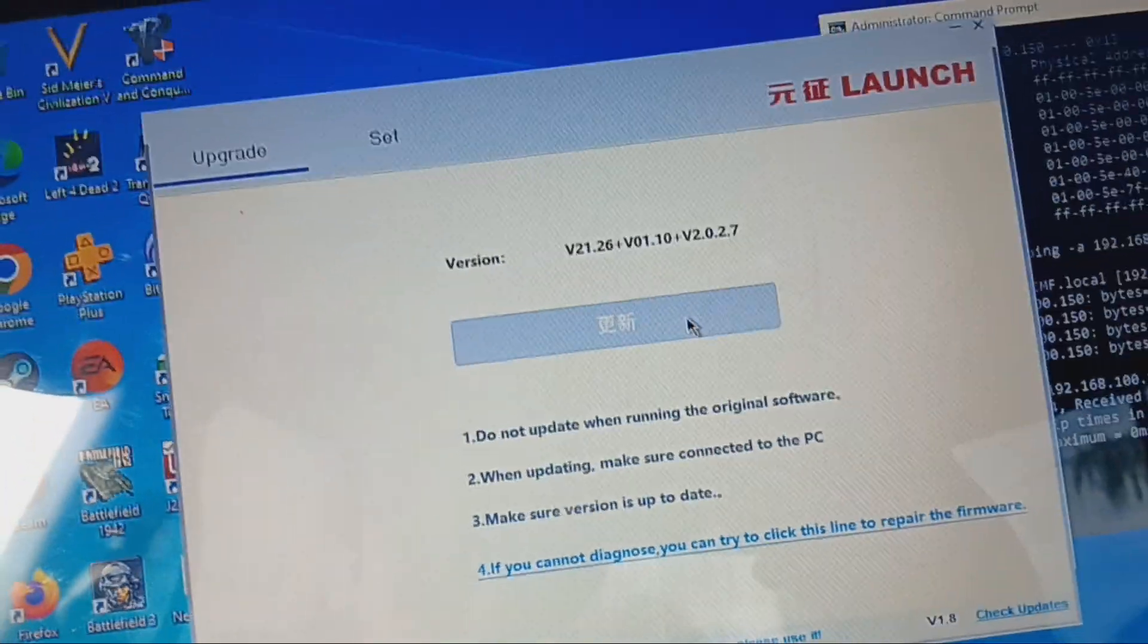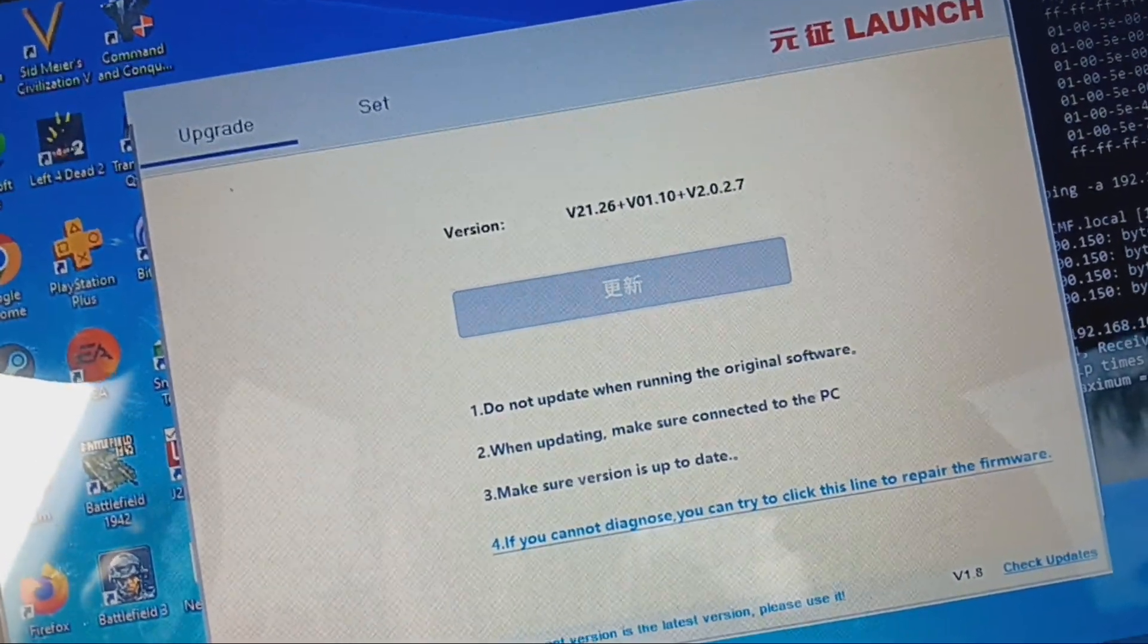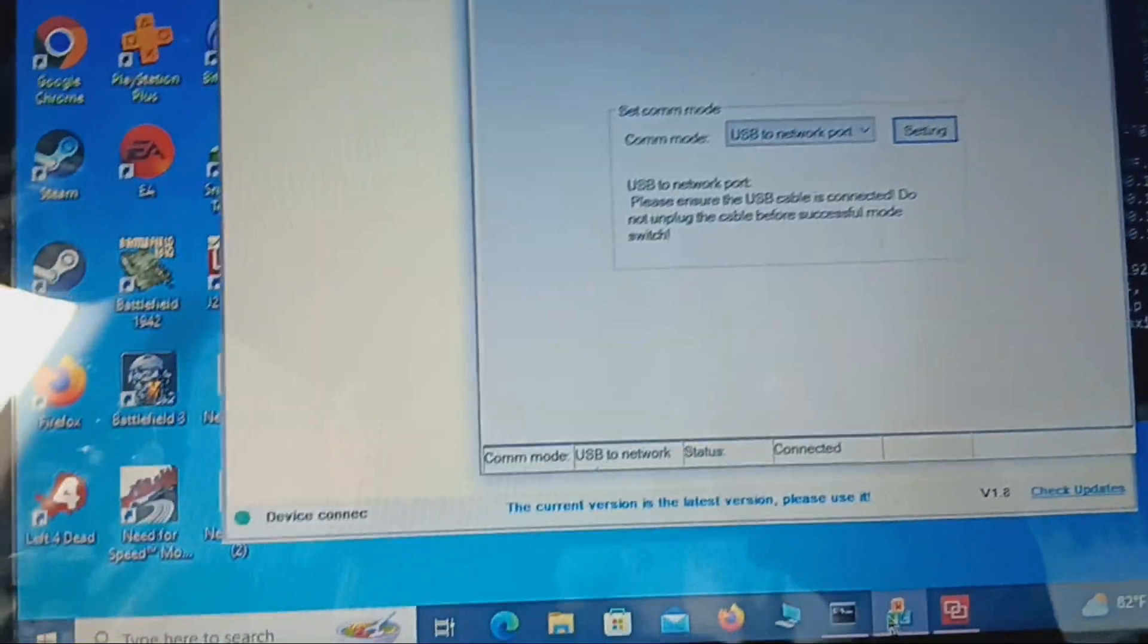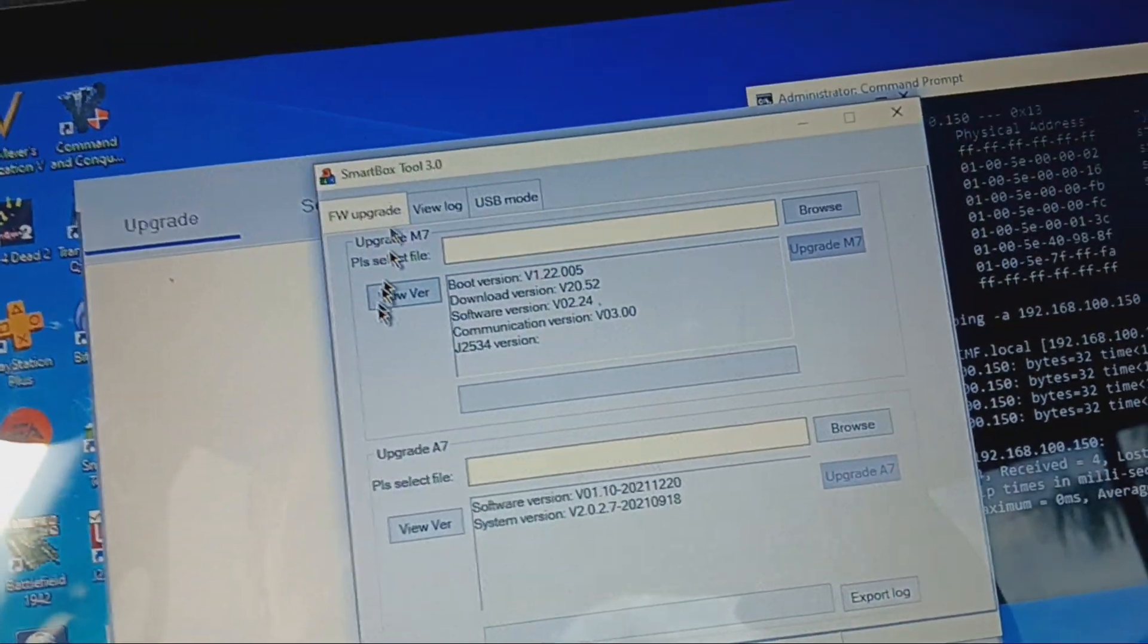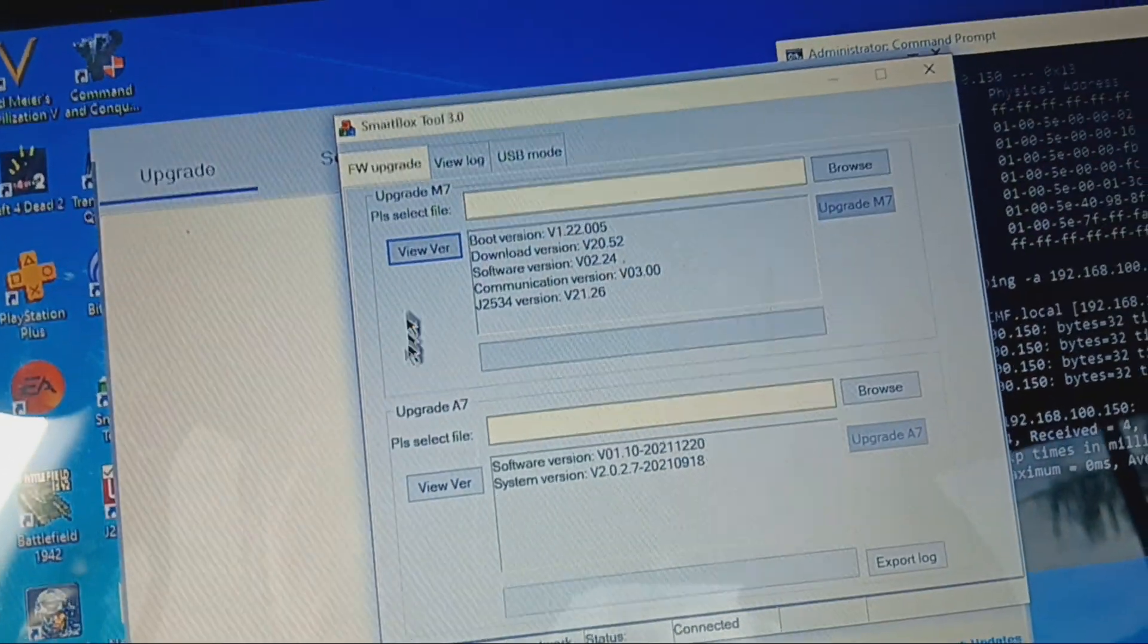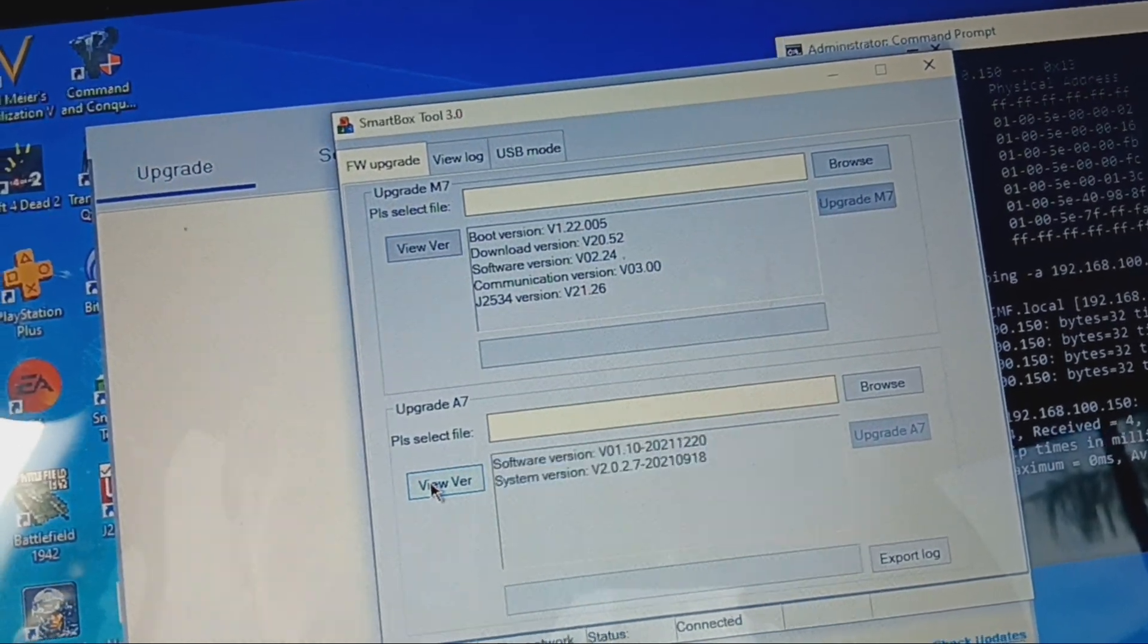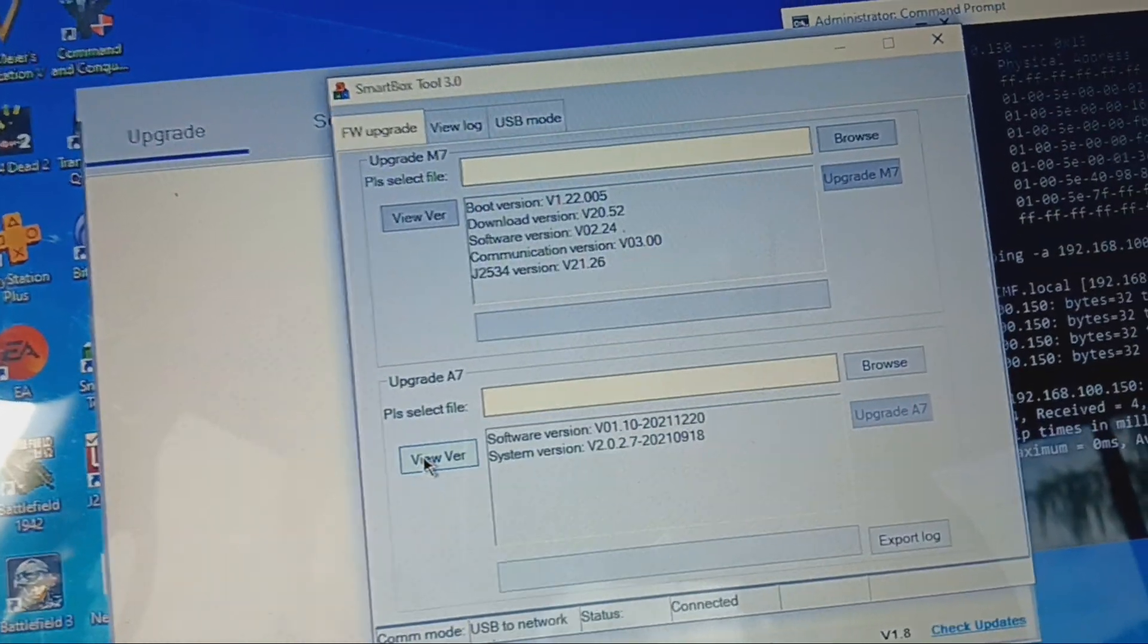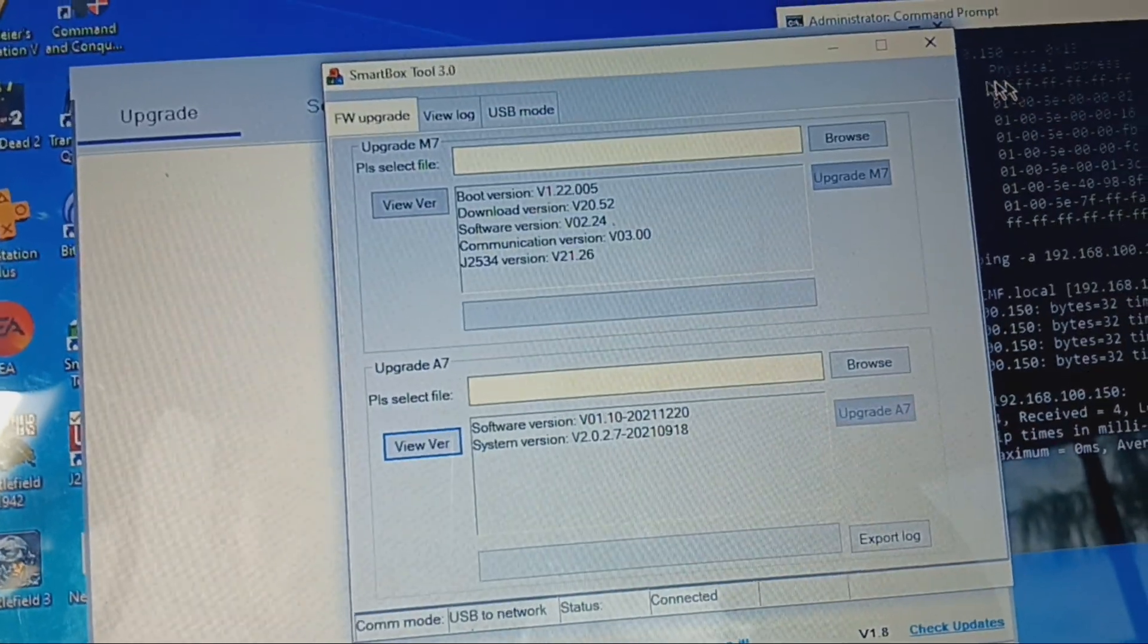All right, so it says that we have the newest version. Go ahead and verify that on here.